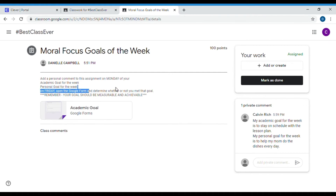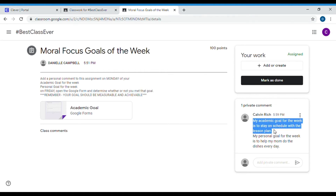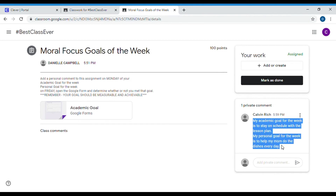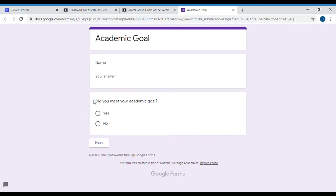For Friday, I am going to open up this Google Form and determine whether or not I met my goals. Before I open up this form, I'm going to make sure I reread my goals. Right now I'm posting as Kelvin — my academic goal is to stay on schedule with the lesson plan, my personal goal is to help my mom do the dishes every single day. Okay, so on Friday I'm going to open up my Google Form and write my name.